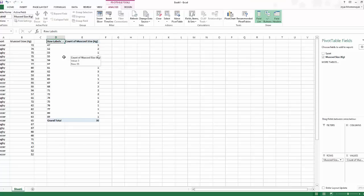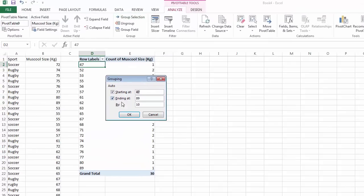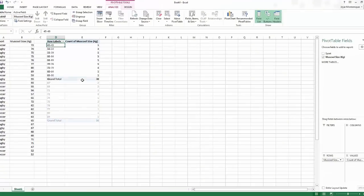Next, we need bins — groups. Click onto your row labels, then in the Analyze tab you've got Group Selection, about midway on the left-hand side. A box comes up with Starting At, Ending At, and By — the bin size. I'll start at 40, end at 90, and set the bin size to 5.